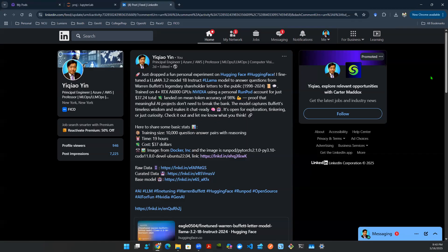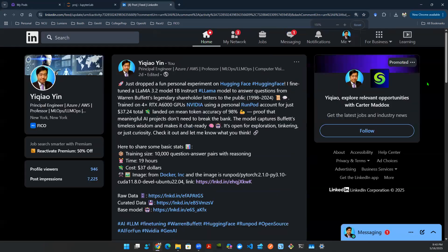Hey everyone, welcome back to another episode of Gen AI Vlog. In this episode, I want to talk about this fun personal experiment I've been conducting. It took me a while to figure this out, but once I figured out the code, it's actually not that hard. I took a bit of time to train this model, and in this episode I just want to walk you guys through how I did that.